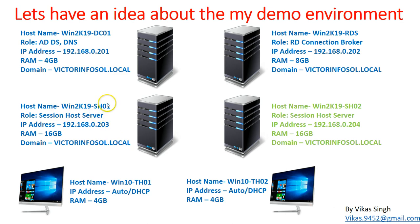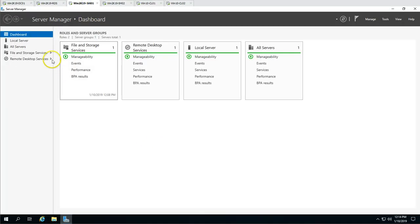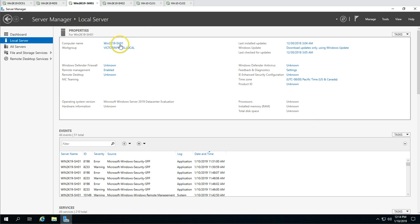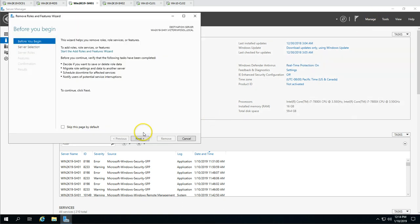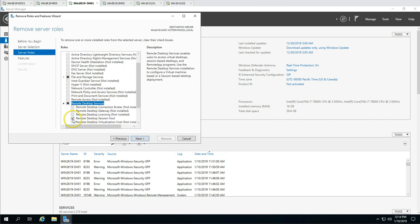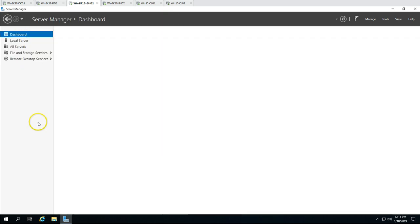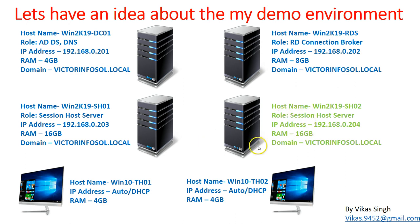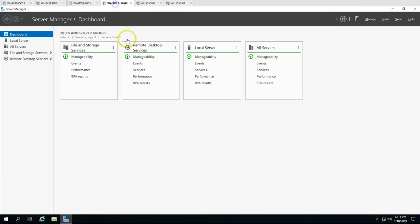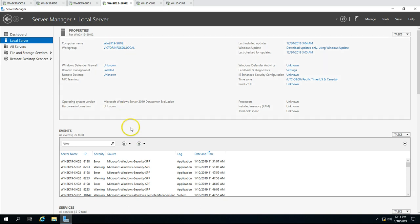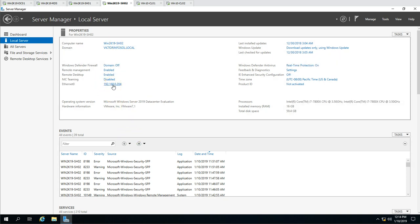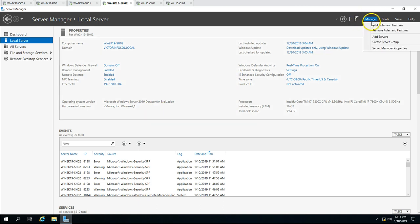SH01 is the first session host server, joined to the domain with IP address 192.168.0.203. If I go to Win2K19-SH01 and check Remove Roles and Features, you will see Remote Desktop Session Host is installed — this is our primary session host server. The secondary session host server is Win2K19-SH02. Let's check SH02 — you can see Win2K19-SH02, and we can verify what role is installed on this machine.